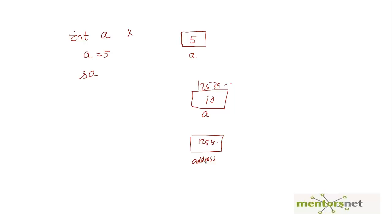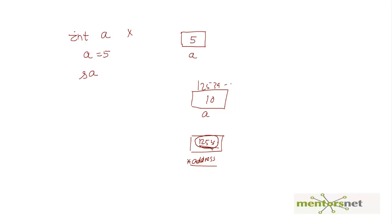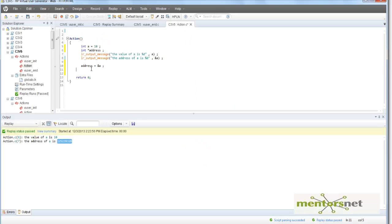Then if we print the address we want to print that number, but if you print star address then what is going to figure out first is going to see what is the value at this address. From the address you are going to find out the address location and then it is going to print the original value.